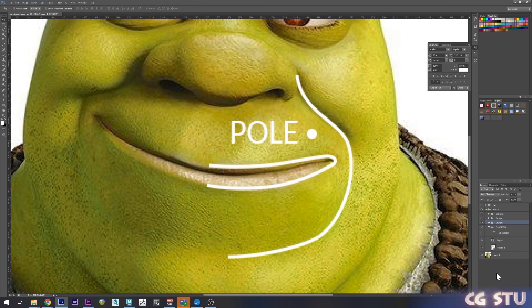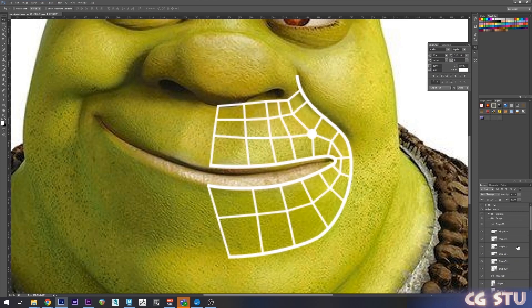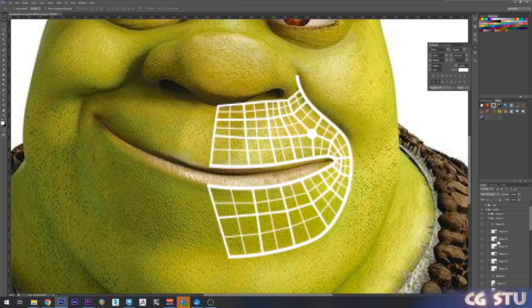Then you want to connect those poles to the edges. And then you can go through and just fill in the rest as quads. Once you've got that, you can subdivide it to add more resolution.